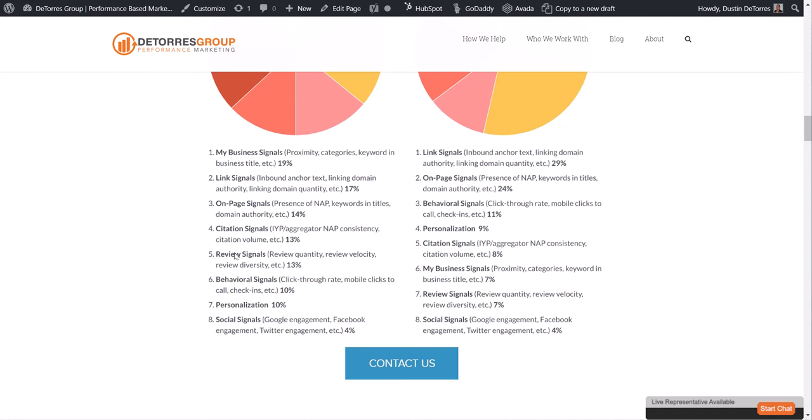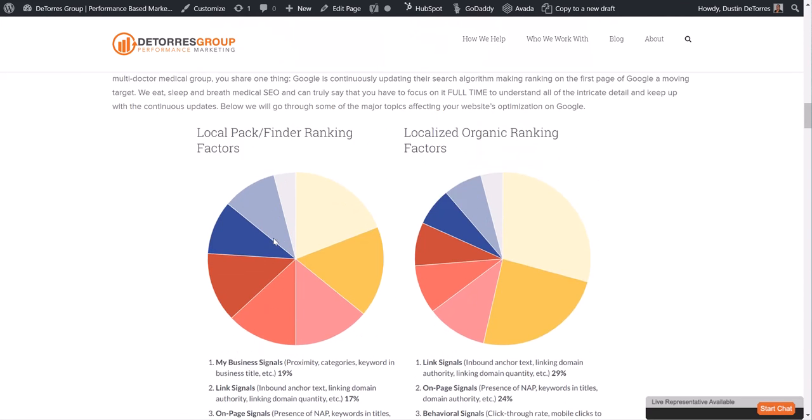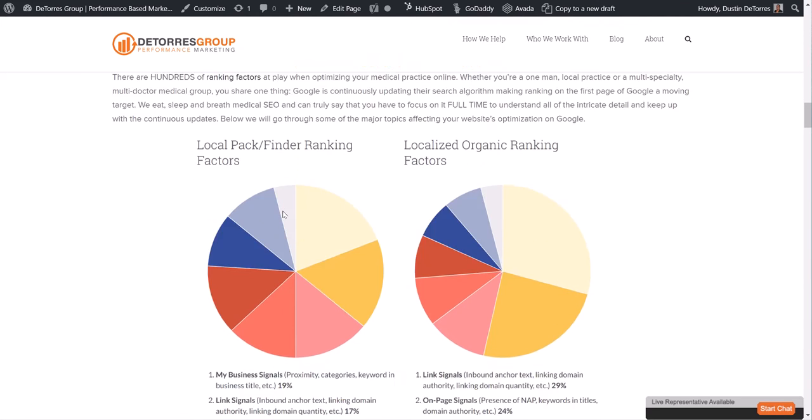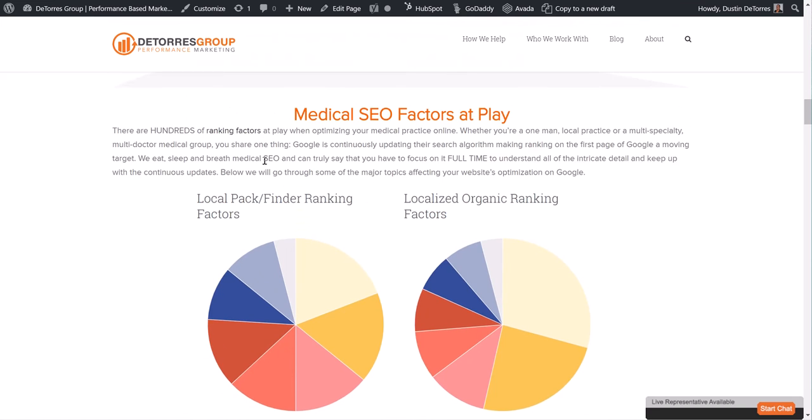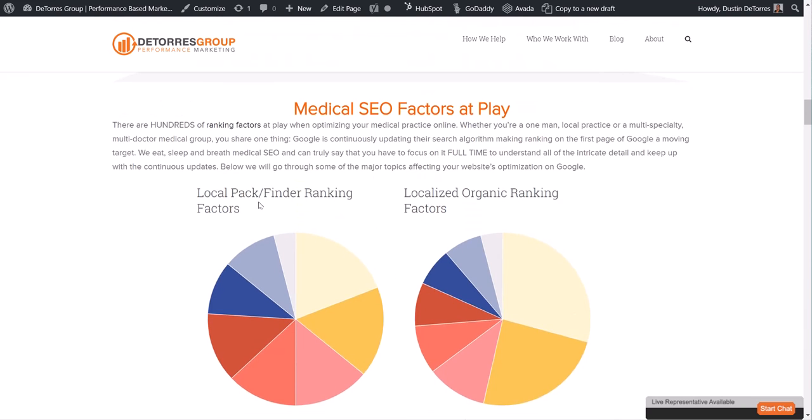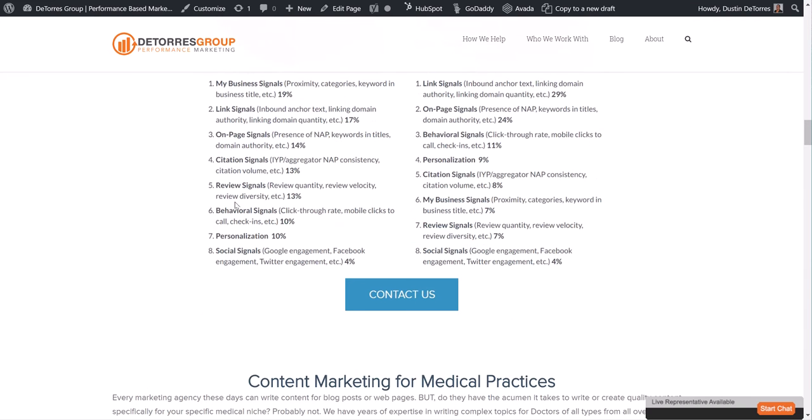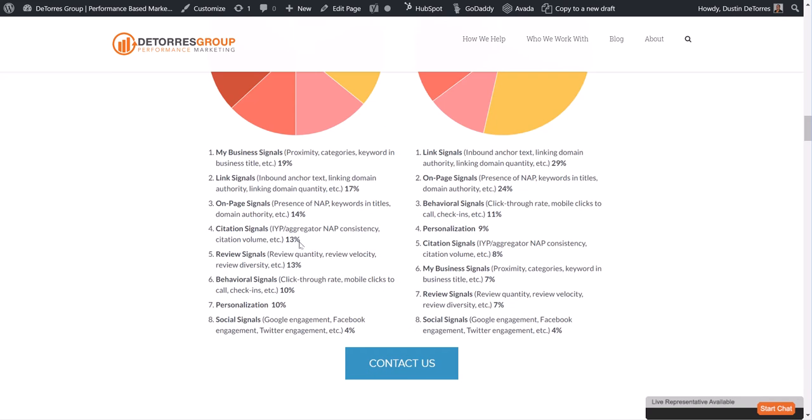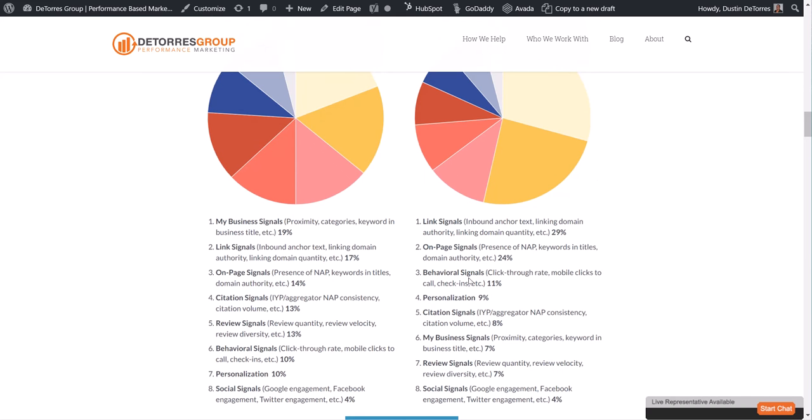And for the map spots, the local pack, we're looking at the review signals. They're about 13% importance out of 100. And here on the organic side, they're about 7%. In the medical space, I would say that after you've optimized your website, optimize your local presence...